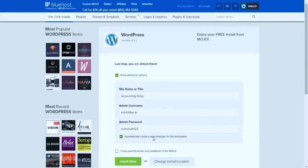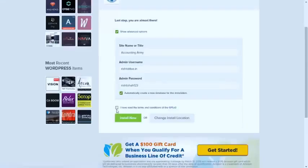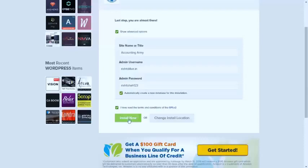Automatically create a new database for this installation, just keep it selected. Now click here, I have read the terms and conditions of public license. Just click here and click on install now.